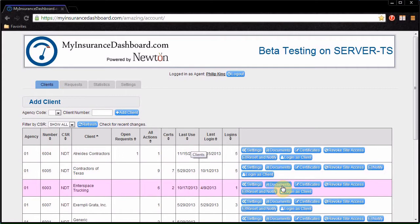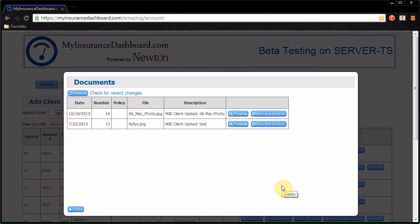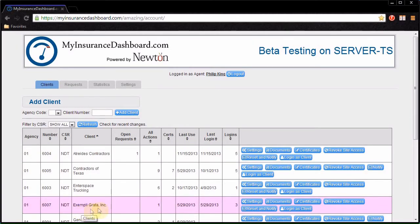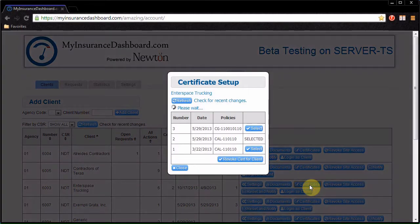Click Documents to preview client attachments and manage client access to them. Click Certificates to choose which certificate a client can access.